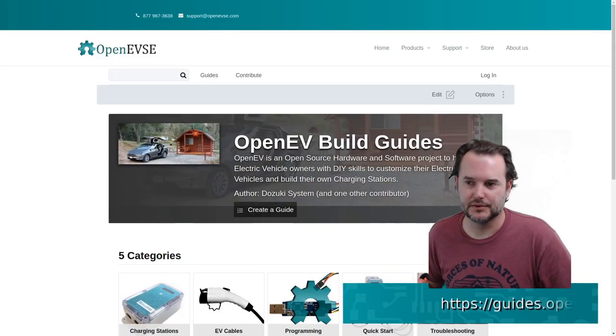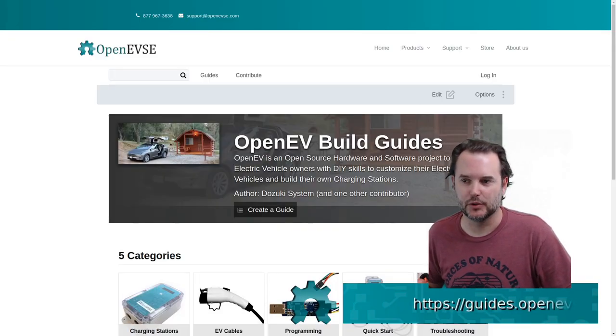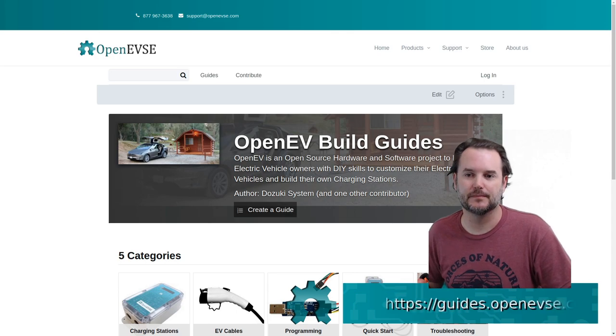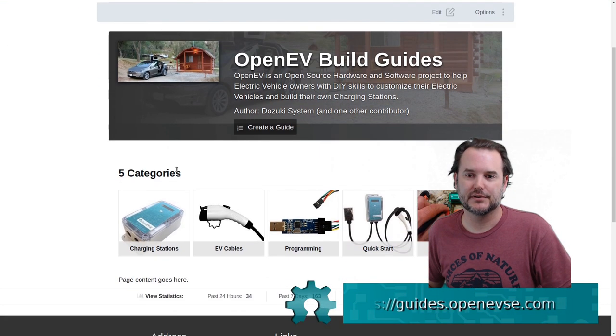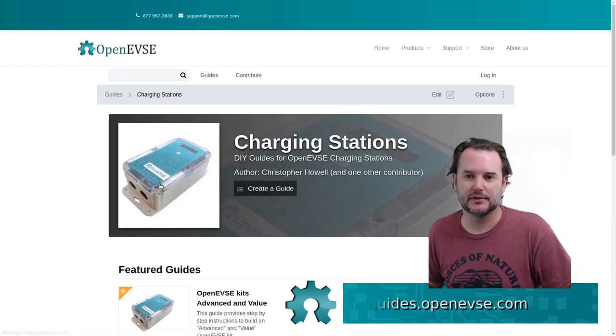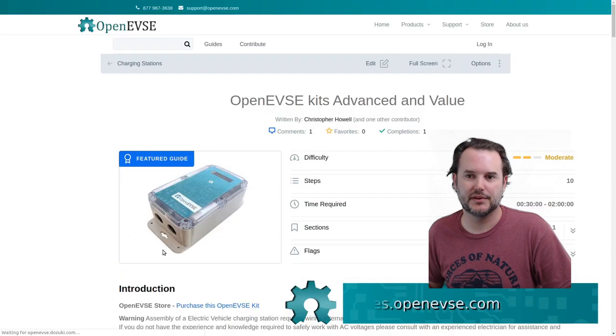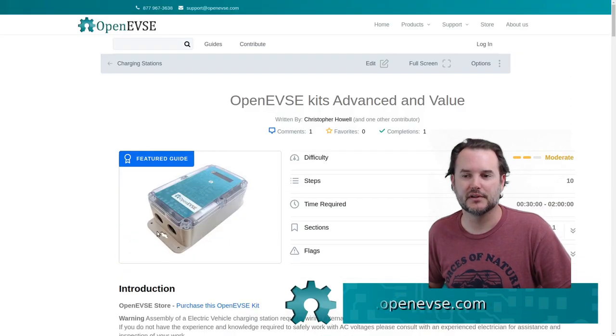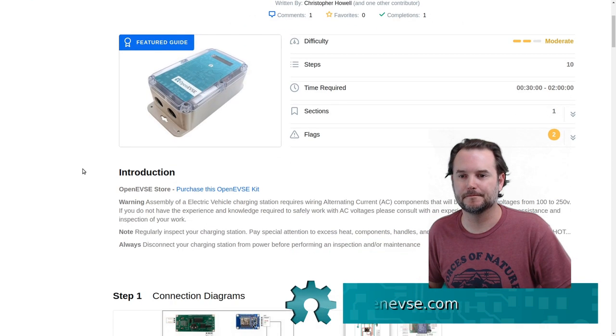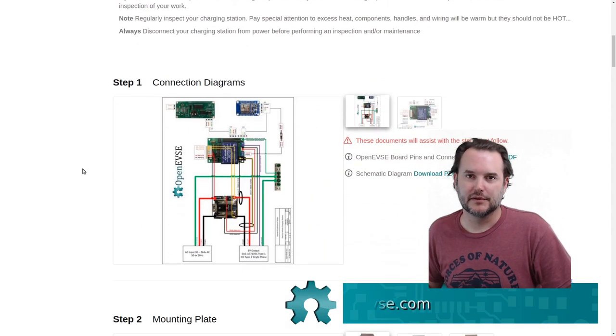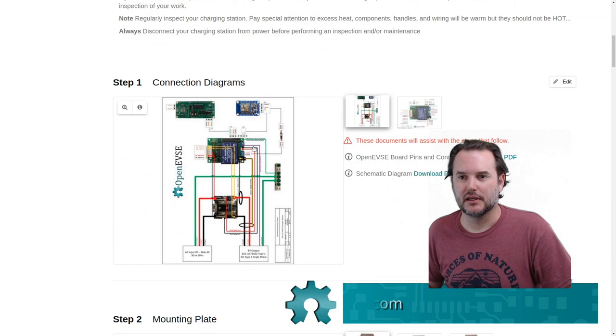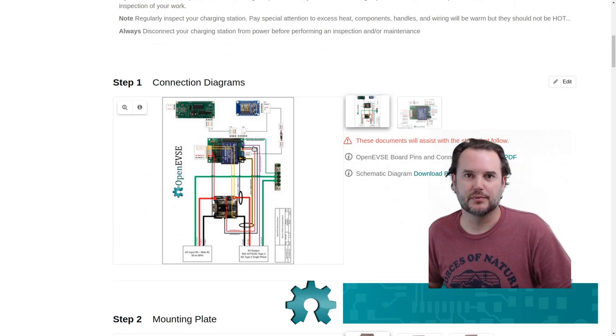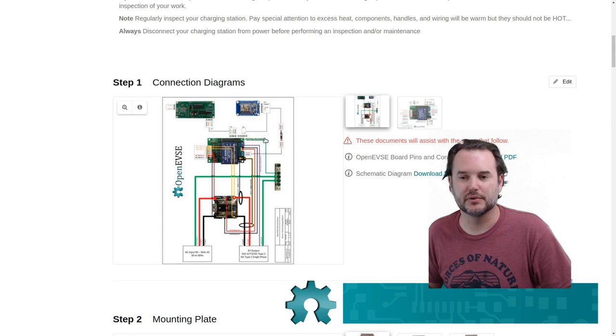The first thing we'll do is head over to guides.openevse.com. Head down to the charging station category and open the guide for the Advanced Series Kit. The first step is a couple of drawings that are very handy. So you might want to either print them out or download them and keep them in a good place to reference.